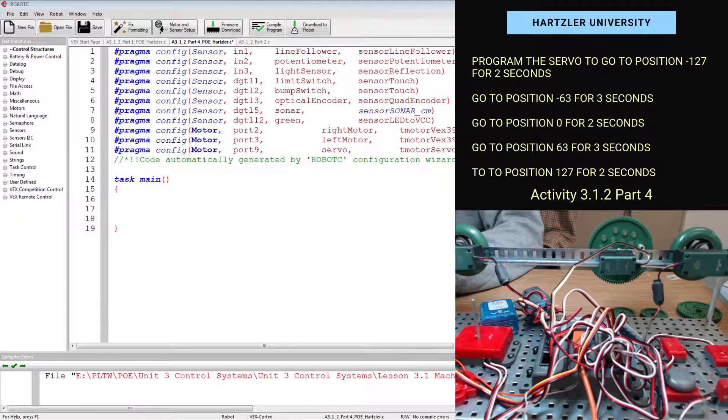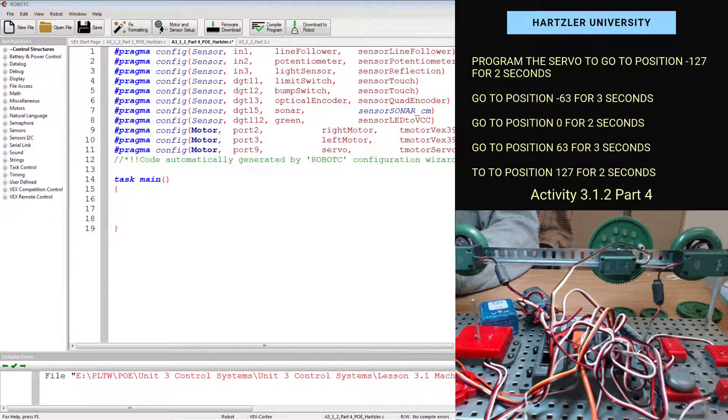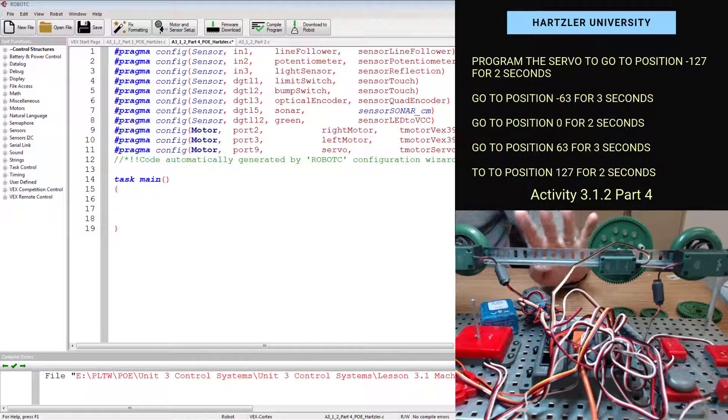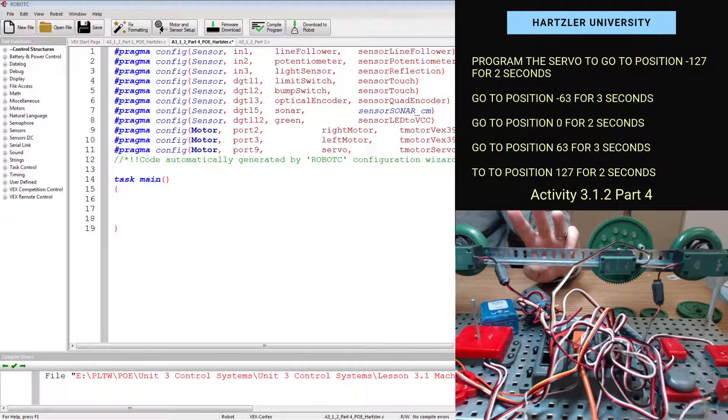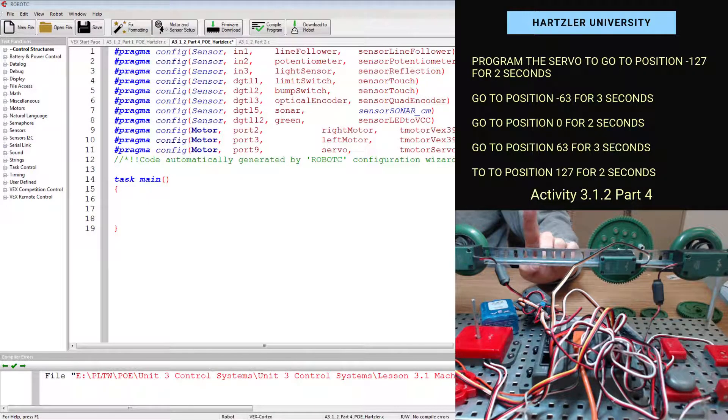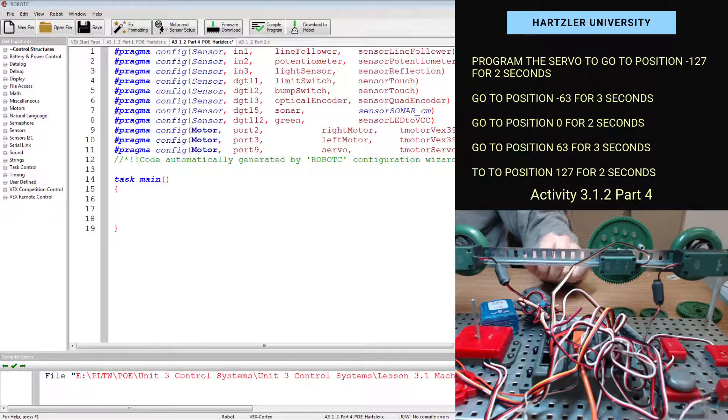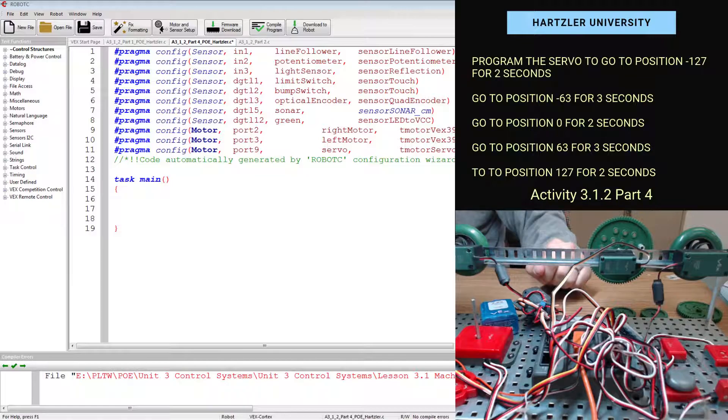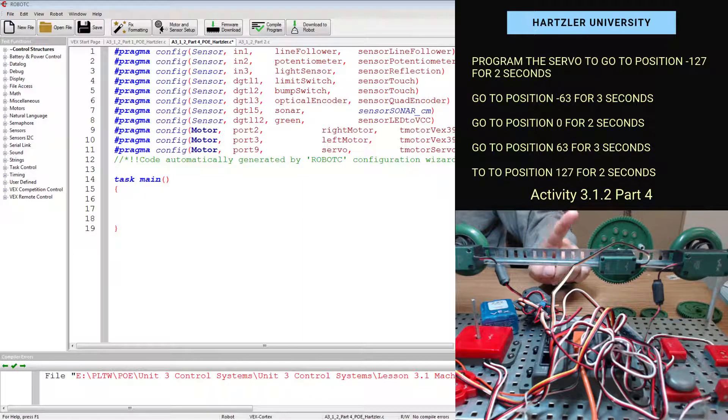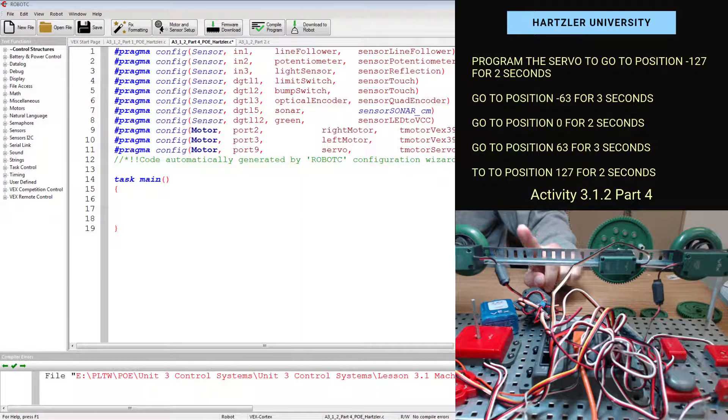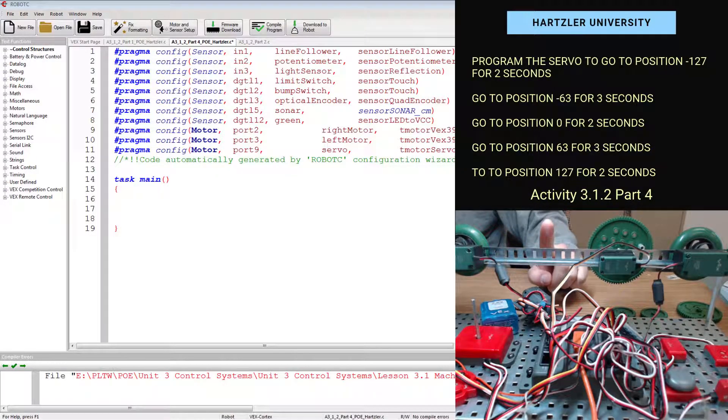Hey folks, I'm Mr. Hartzler, and I wanted to show you how to do part four of activity 3.1. There we go, point two. And the instructions for it are listed kind of above right here on the top right hand side of your screen.